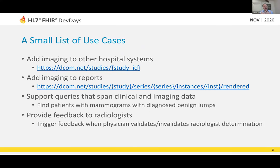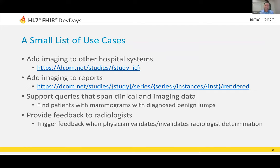Here's a list of use cases for why you might want to integrate. You might want to add imaging to other hospital systems. For example, one customer I'm working with has a phone and tablet app that runs around the hospital, where a doctor, nurse, or anyone inside can see their patients. In many cases, a physician or nurse may also want to see imaging included — getting a constant stream of HL7 messages converted to FHIR, and then bringing those studies directly onto the tablet.